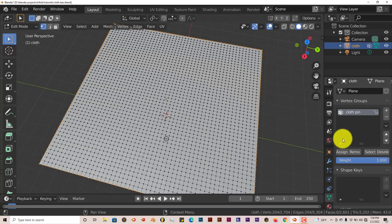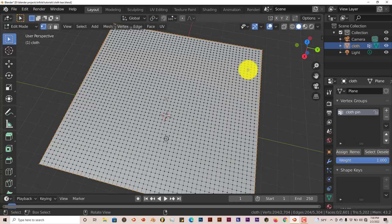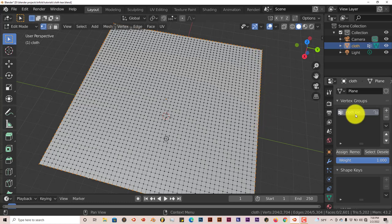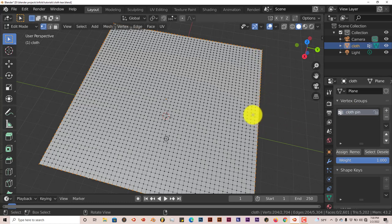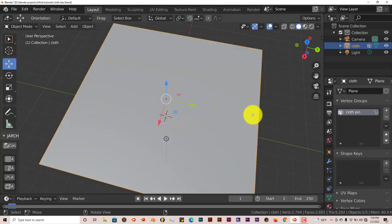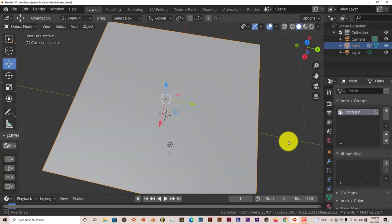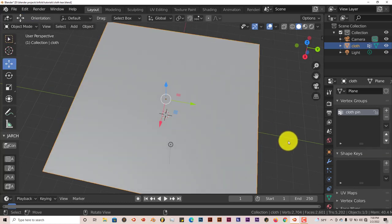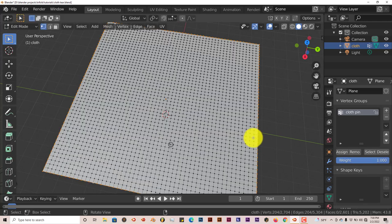I'm going to click on assign here. That way, these vertices are assigned to this vertex group of cloth pin. We're going to get out of Edit Mode by pressing Tab. Actually, let's go back into Edit Mode. I'm going to press A to deselect everything.